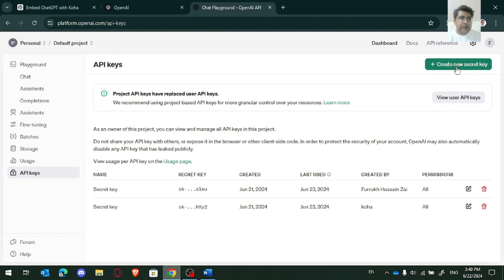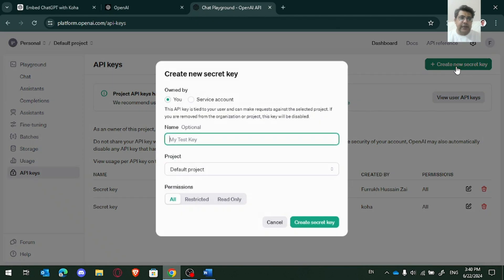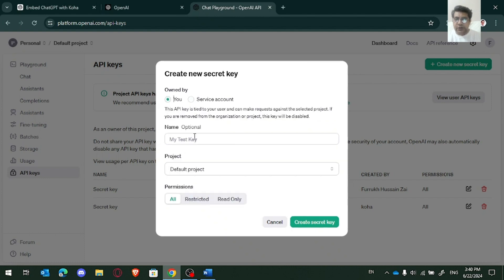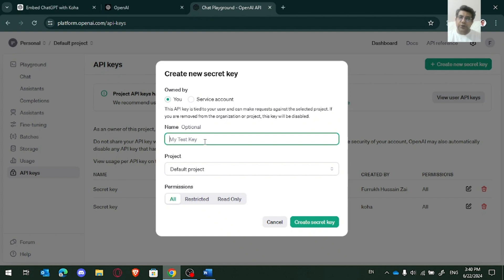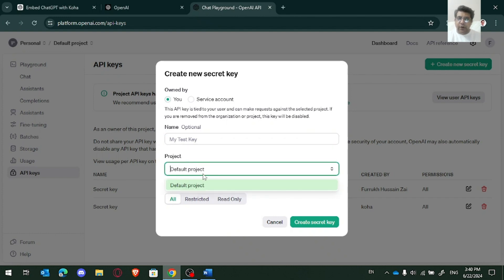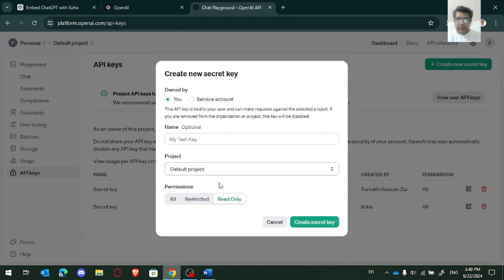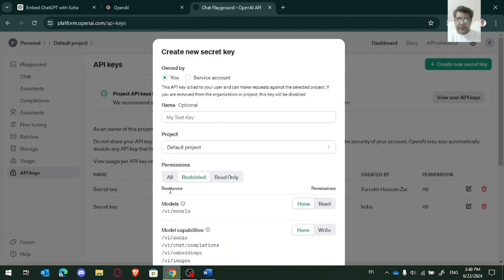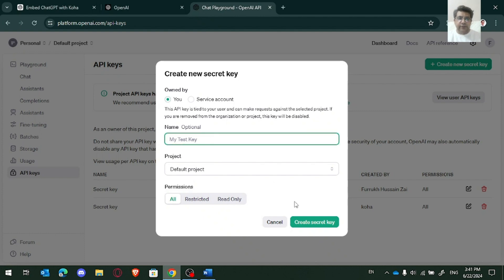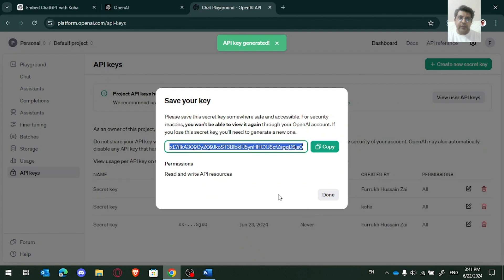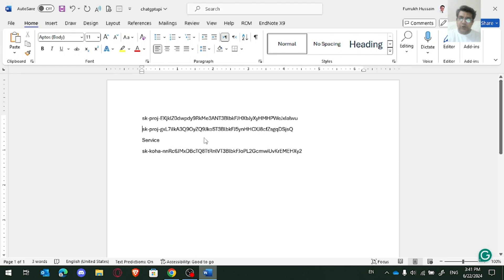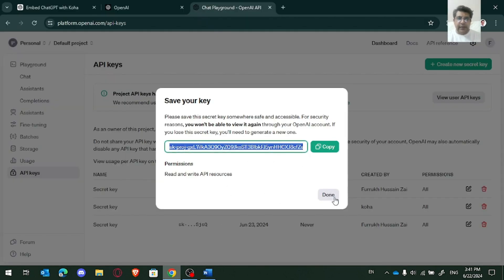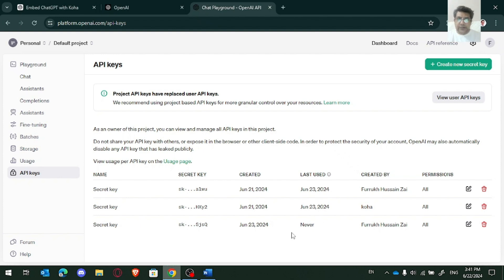And to create an API key, you just need to go at this button. Let's say create new secret key. And you can use service account as well or your own account. You can write the product name. You can write Koha project, whatever it is, or ChatGPT. And then this is actually a default project. I go with the default and I just create one secret key. And we need to copy this key at the safest place because I won't be able to see this again because of security.